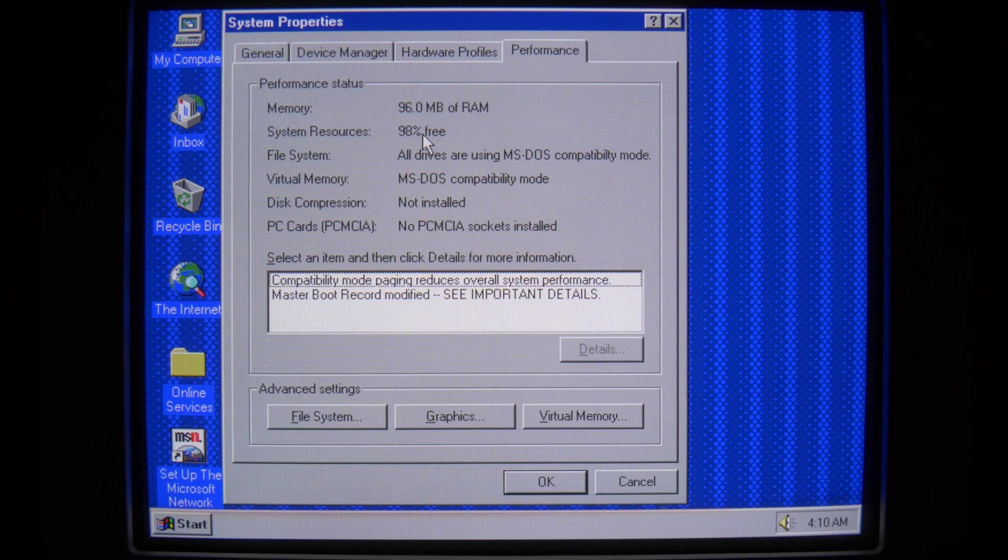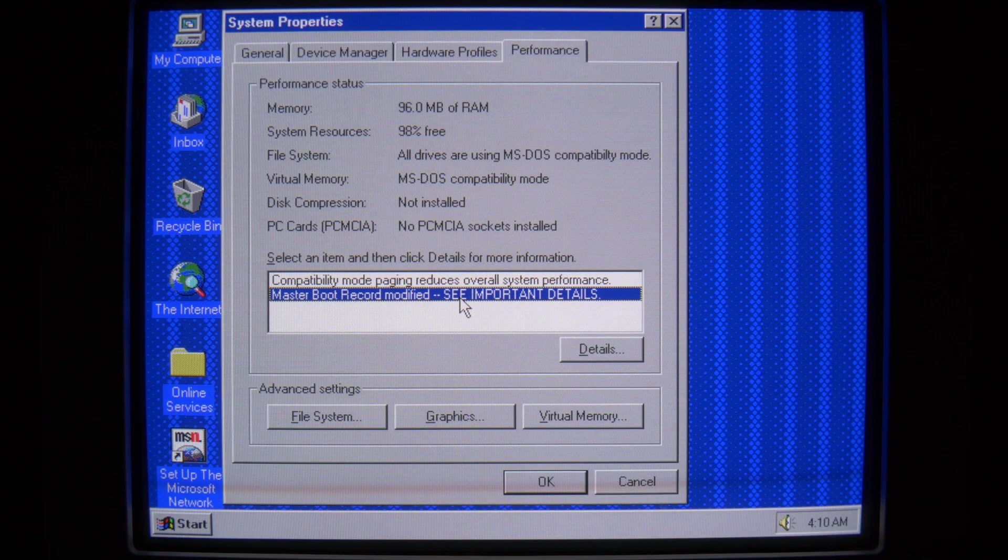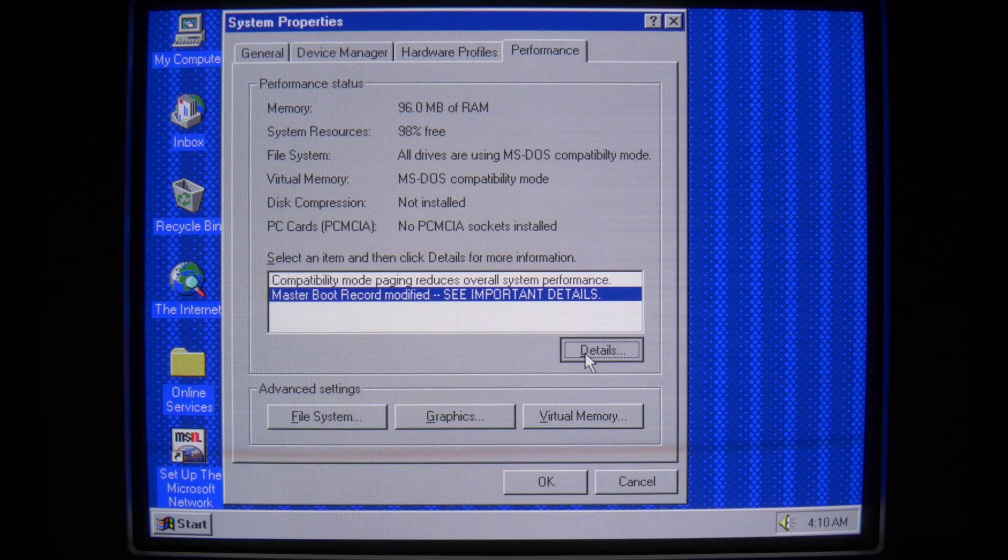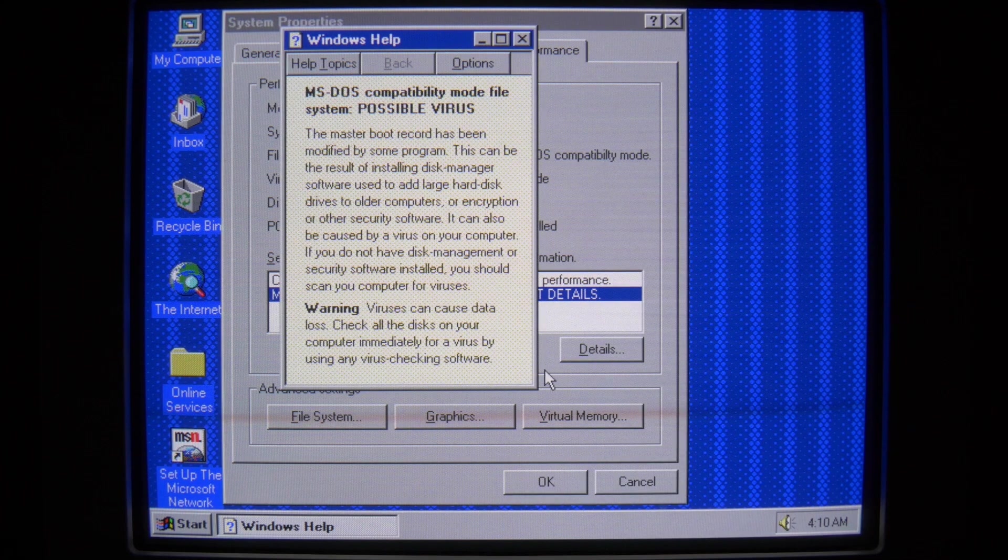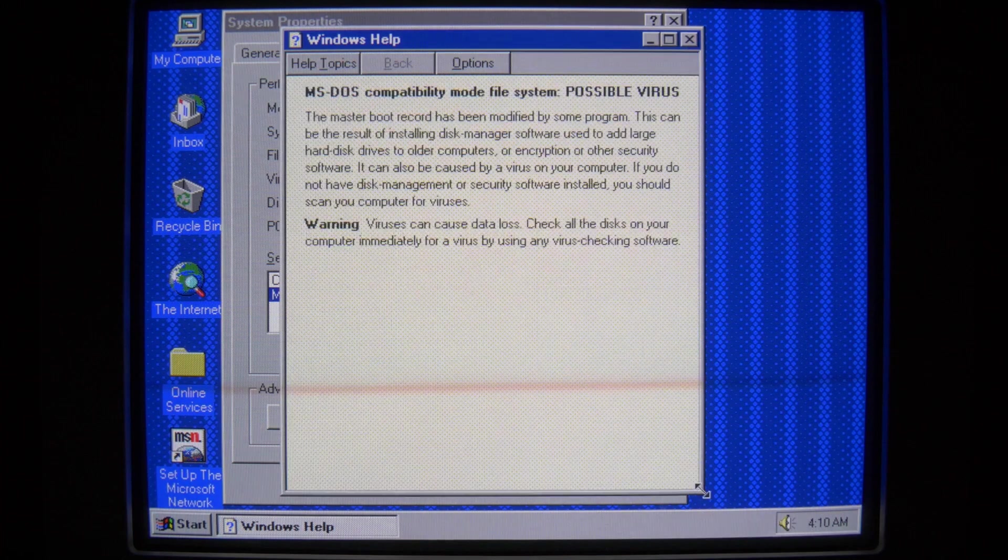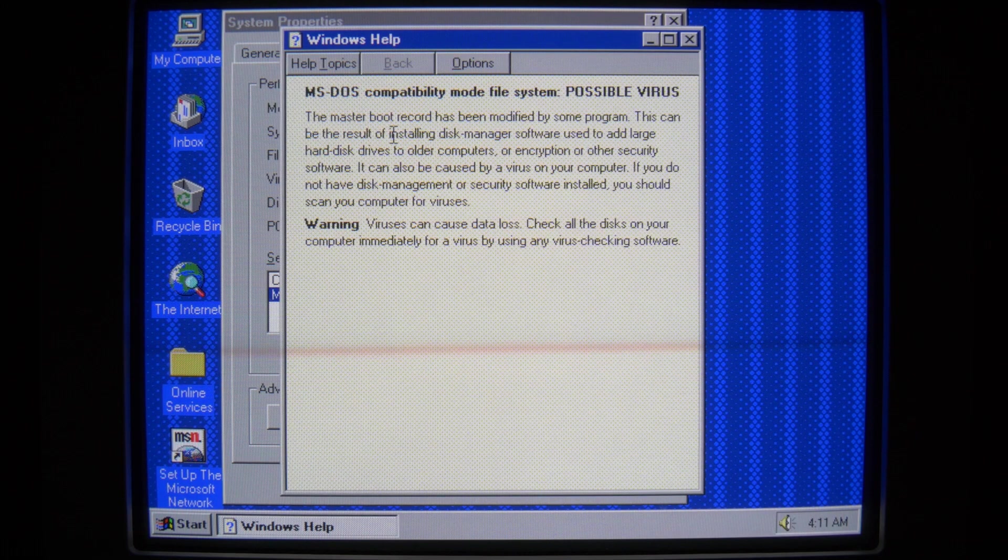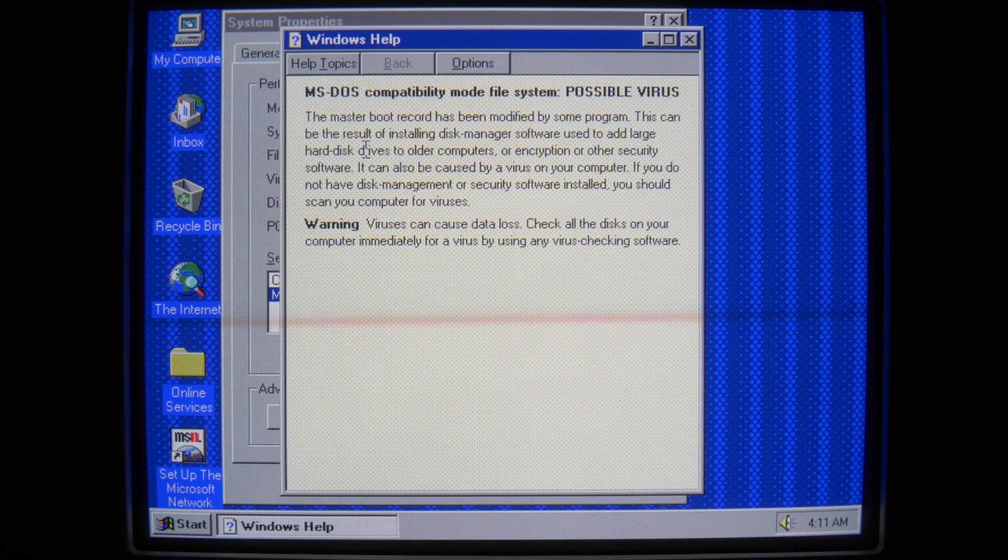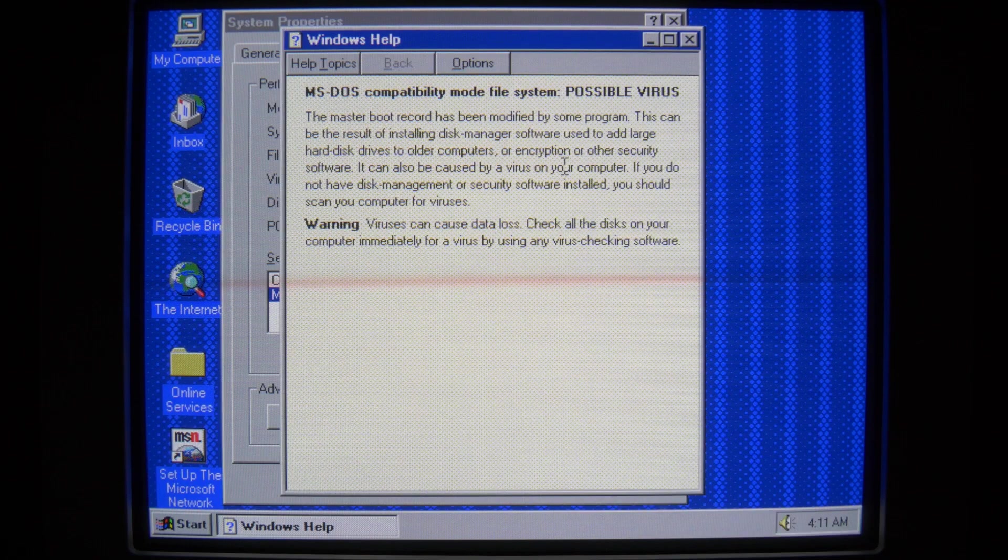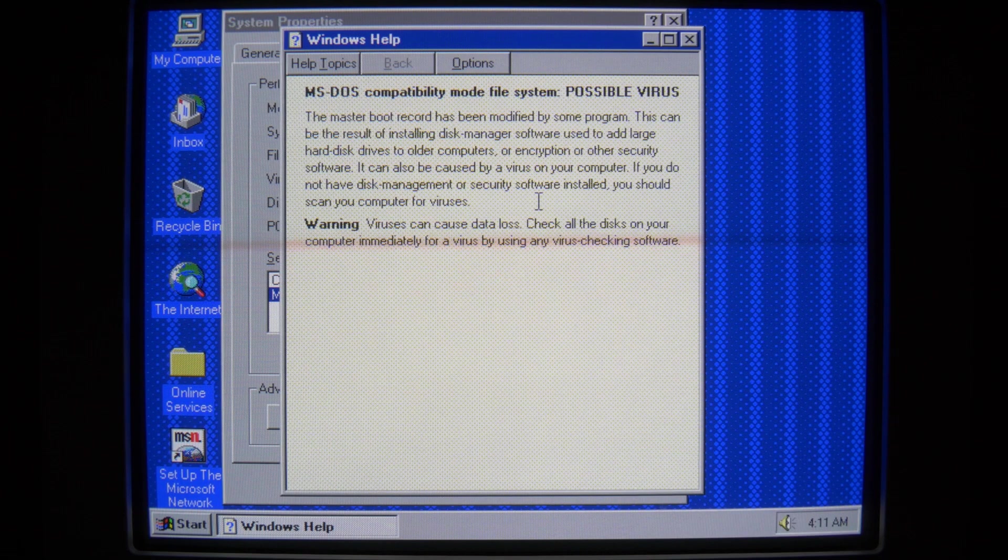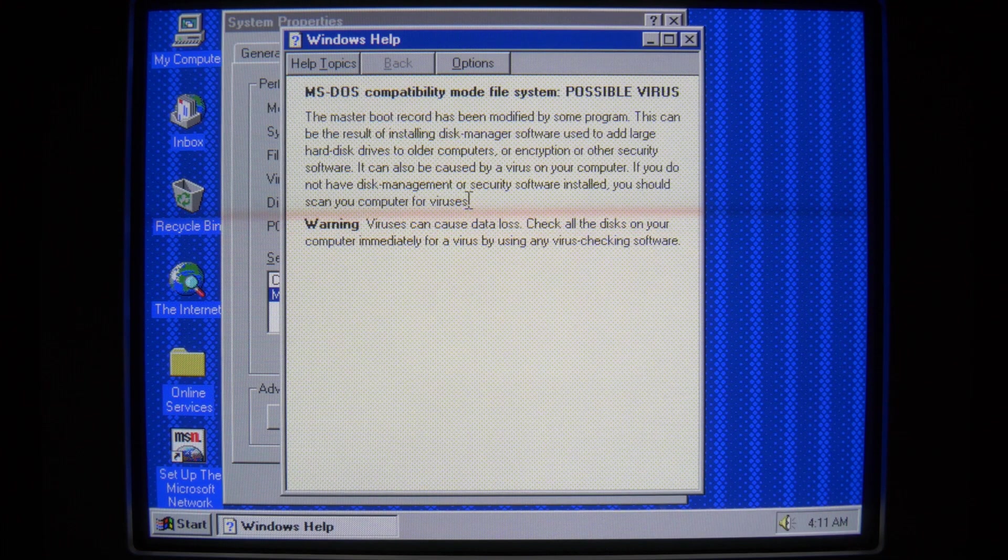Master boot record modified. See important details. Okay. Show me the details. Let's see. MS-DOS compatibility mode file system. Possible virus. Master boot record has been modified by some programs. This can be the result of installing disk manager software used to add large hard disk drives to older computers. Blah, blah, blah. It can also be caused by a virus on your computer. If you do not have disk management or security software installed, you should scan your computer for viruses.